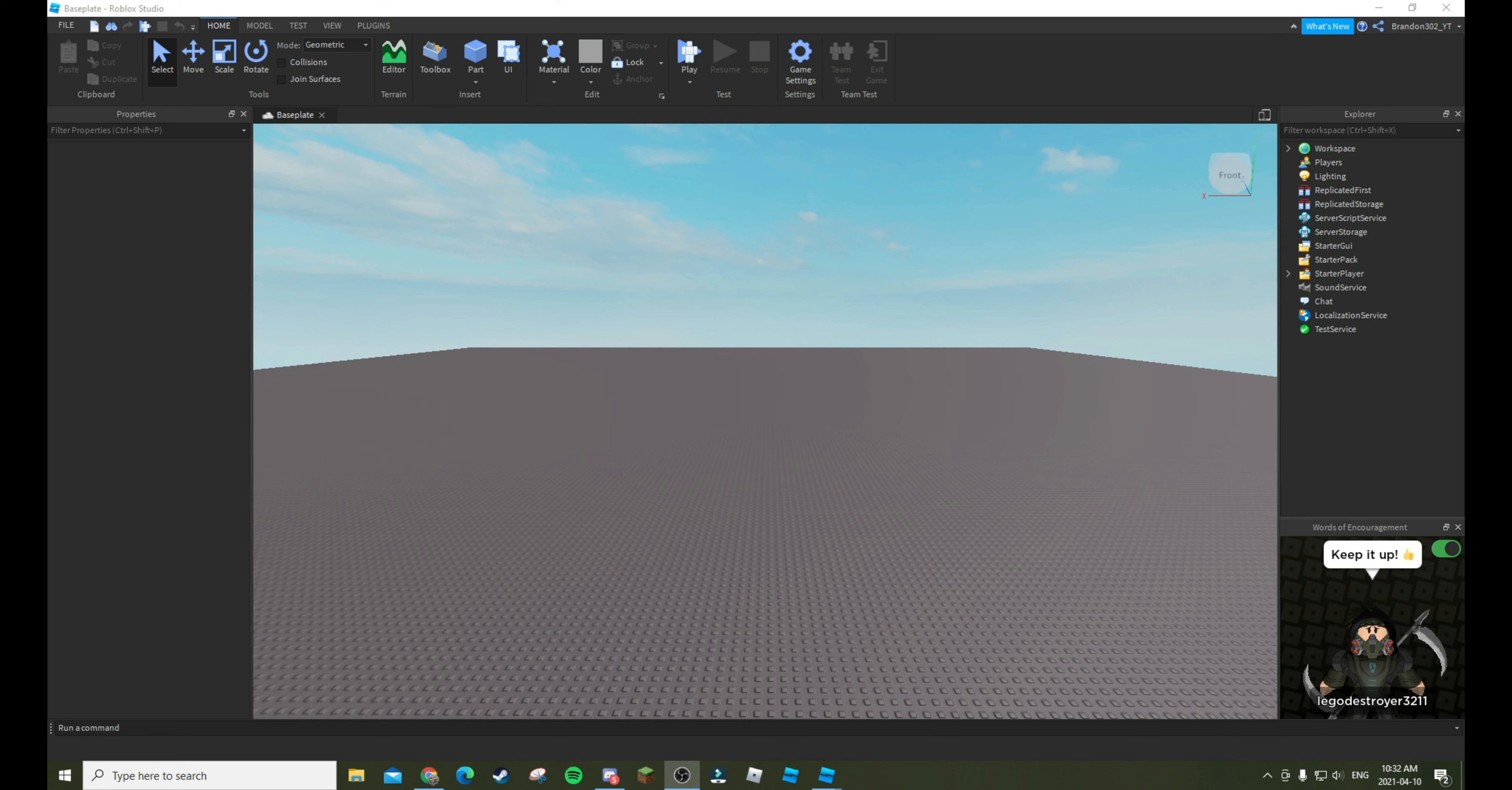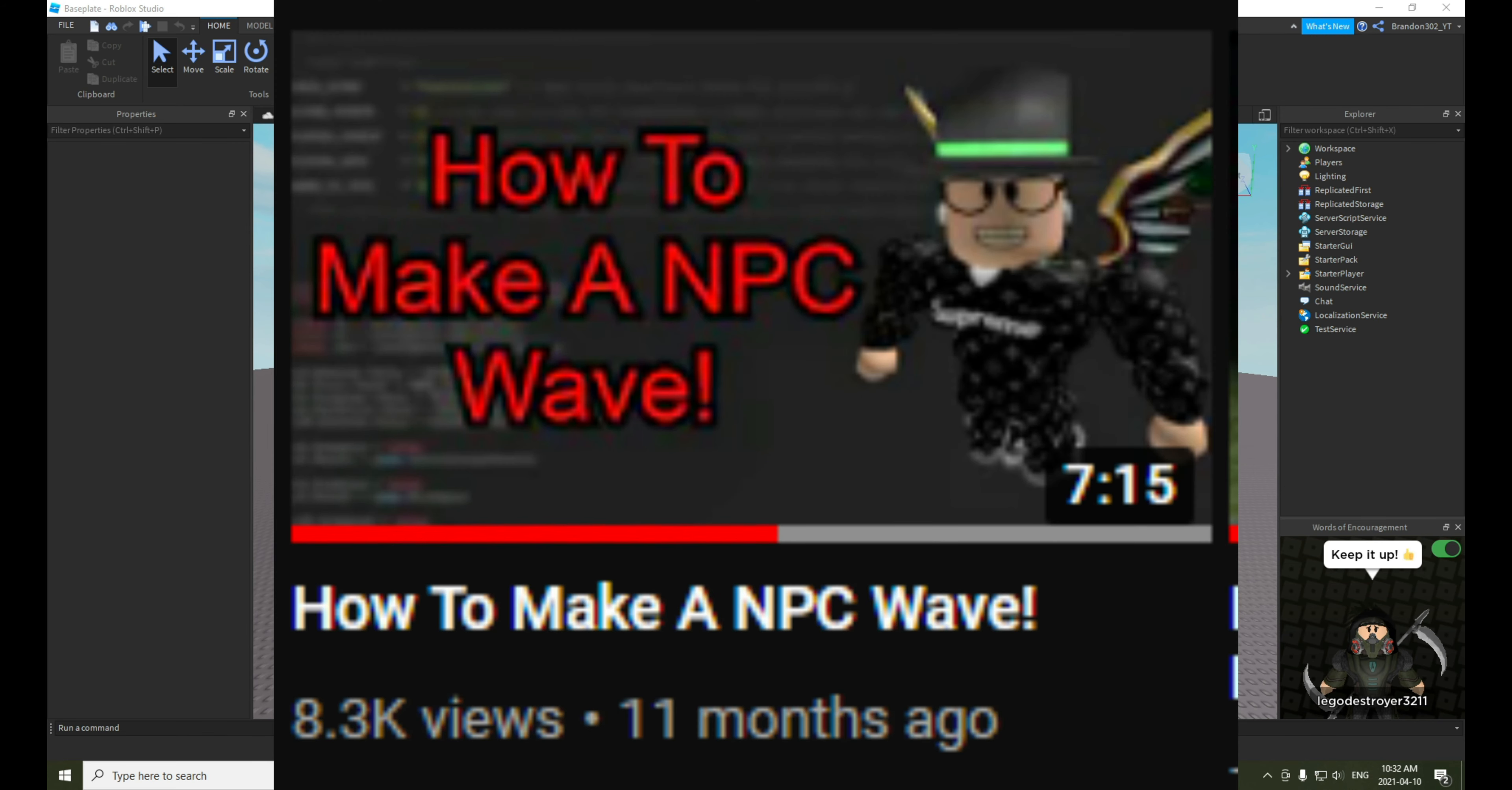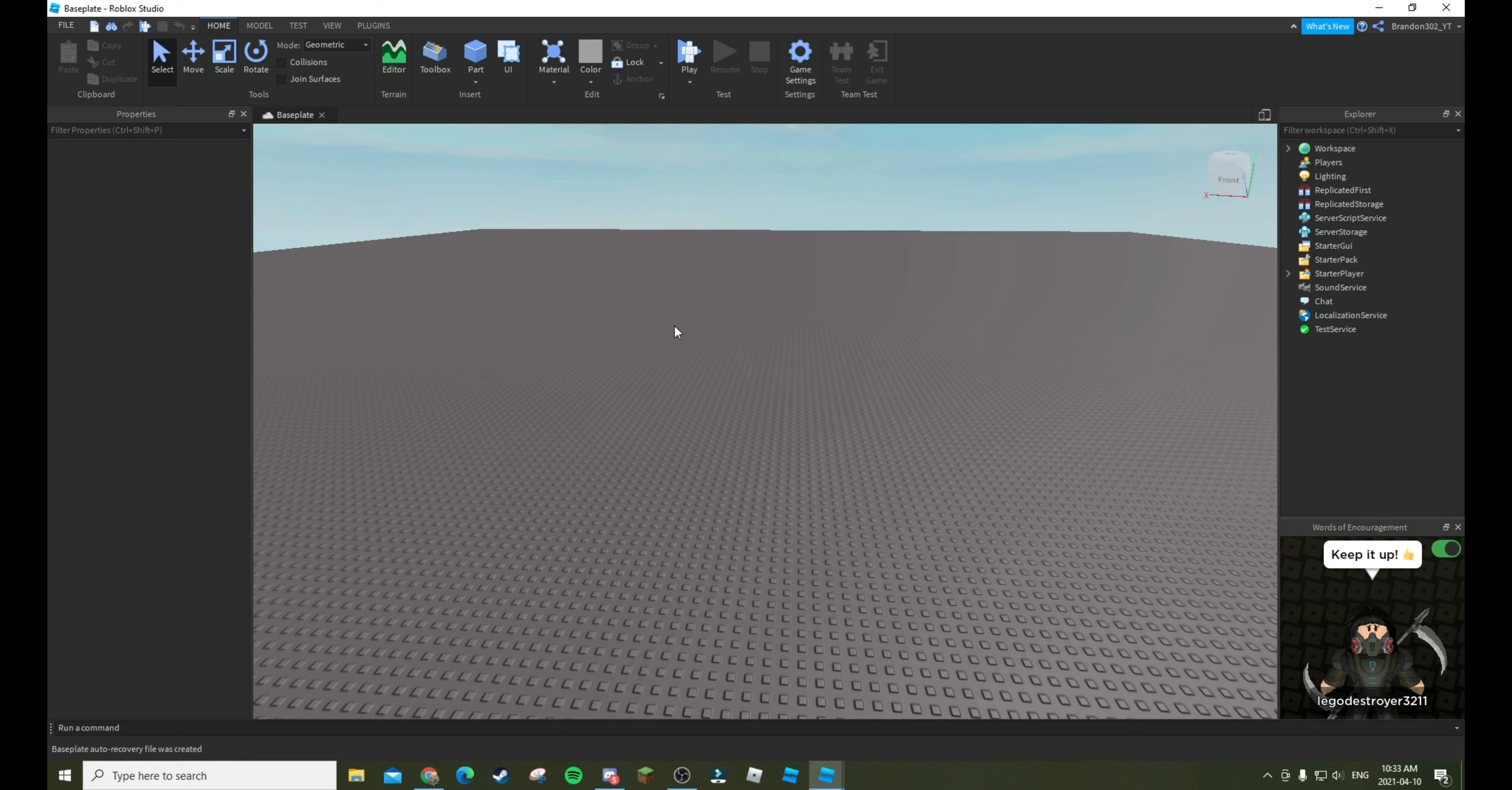Hey guys, it's Brian in 302, and today we are back with another video. In today's video I am going to be showing you how to make an NPC wave, but this is an updated version of my last video on screen right now.